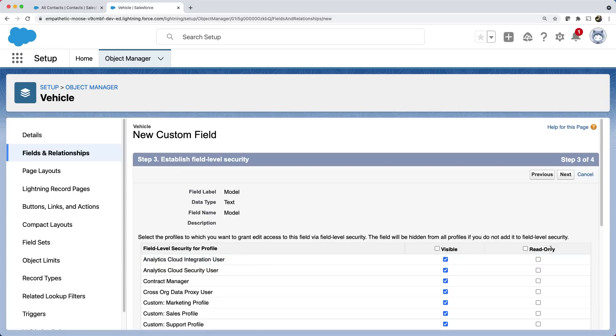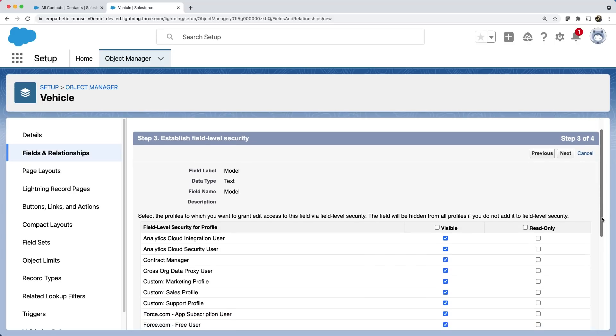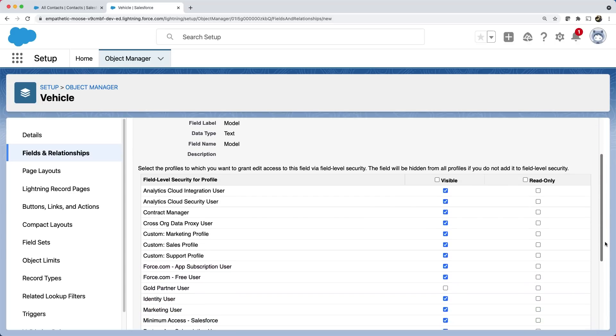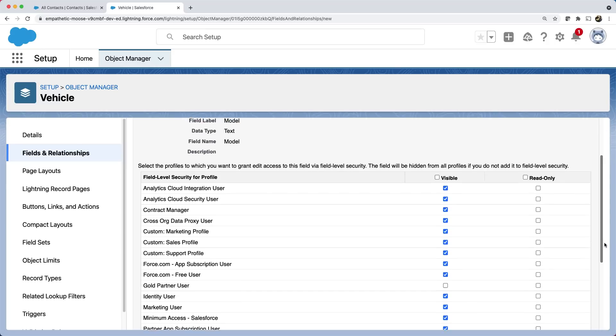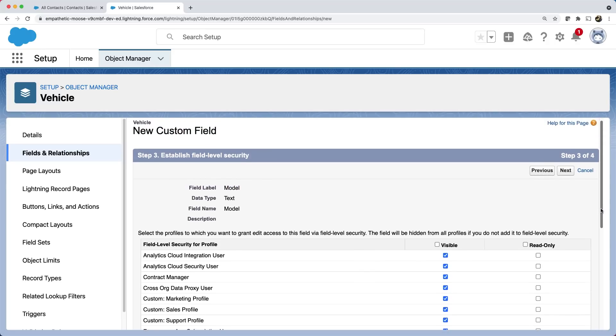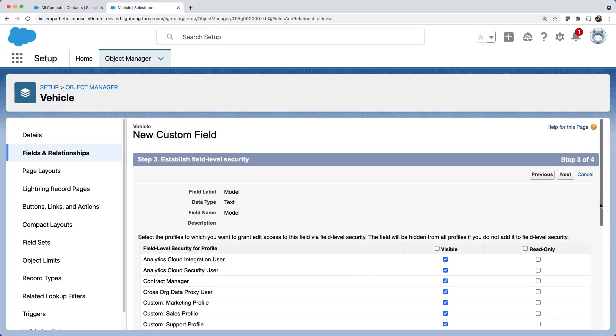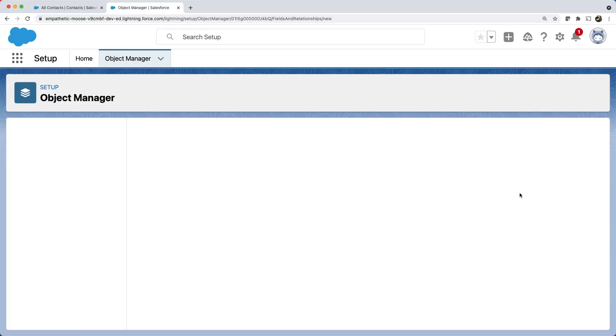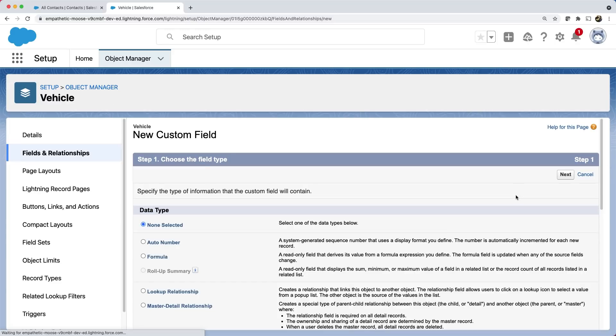In this step, you can establish field level security. You can select who has access to this field. You'll learn more about field level security in our upcoming video on security, which is probably the fifth video in this series. For now, let's keep it default and click next. In this last step, you are adding this field to the page layout. You'll learn more about page layouts in the next video. So, let's click save and new to add more fields.